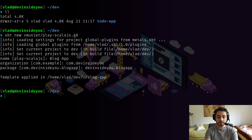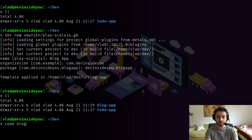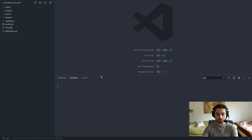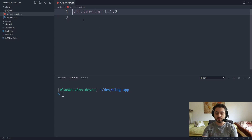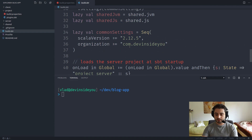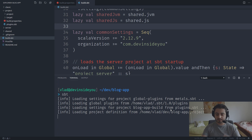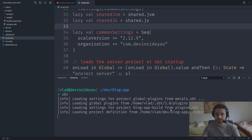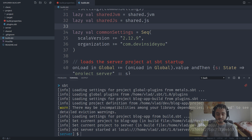It applied the template and created a 'blog-app' folder. I open it in VS Code. I'll update build.properties to use sbt 1.2.8 and bump Scala to 2.12.9 to avoid sbt having to compile bridges. Starting sbt takes a while — it seems to be a multi-build project. Running 'projects' shows: blog-app (root), client, server, shareJS, shareJVM — there's a Scala.js template included.